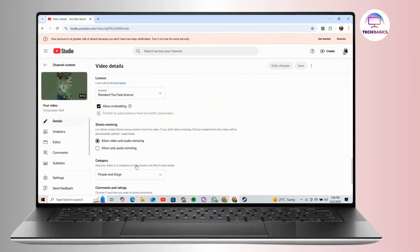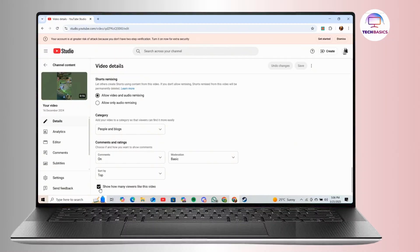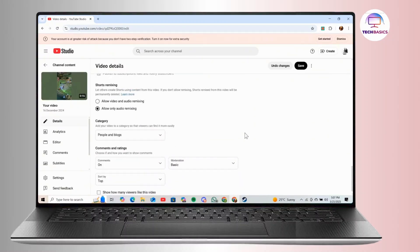And from there, on the new page, simply scroll down and at the bottom, you will find the option labeled as show how many viewers like this video. So simply uncheck this option and then click the save button at the top.